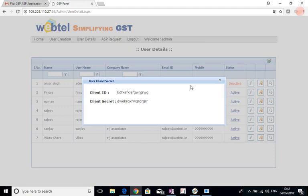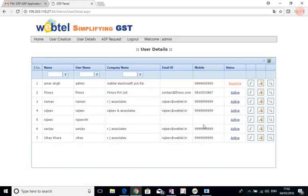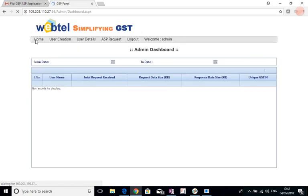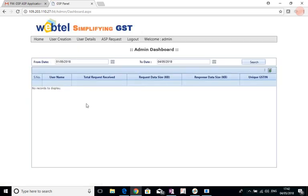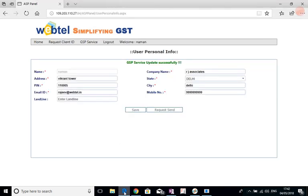So these facilities are available here. And then at home, the total request received from the ASP, the request size, and the response data size, and the unique GSTN, this summary information will be available here. We can give a date from and to for the period we want the data, and we will get the data here on the dashboard. And this can even be downloaded in Excel format from here.